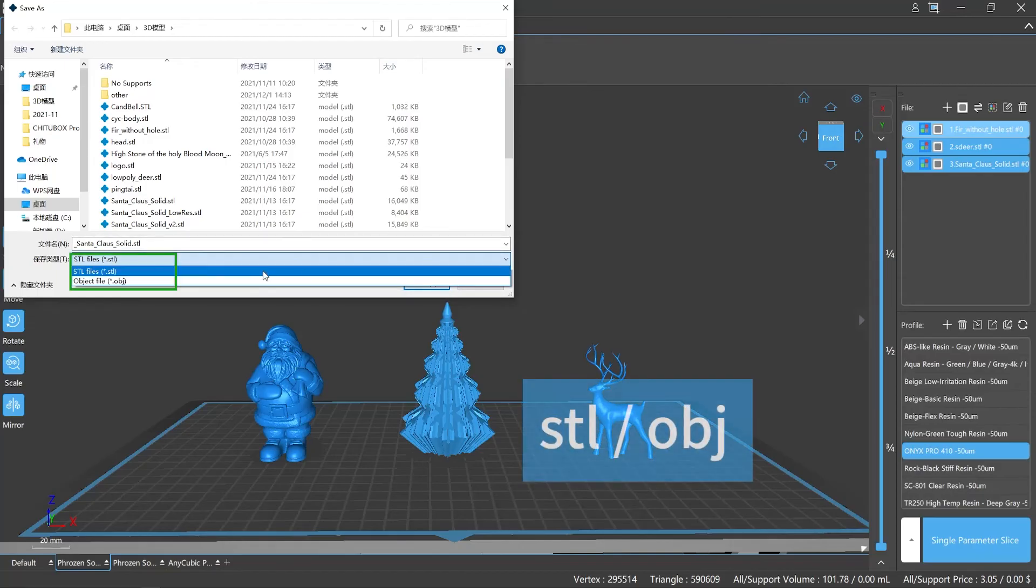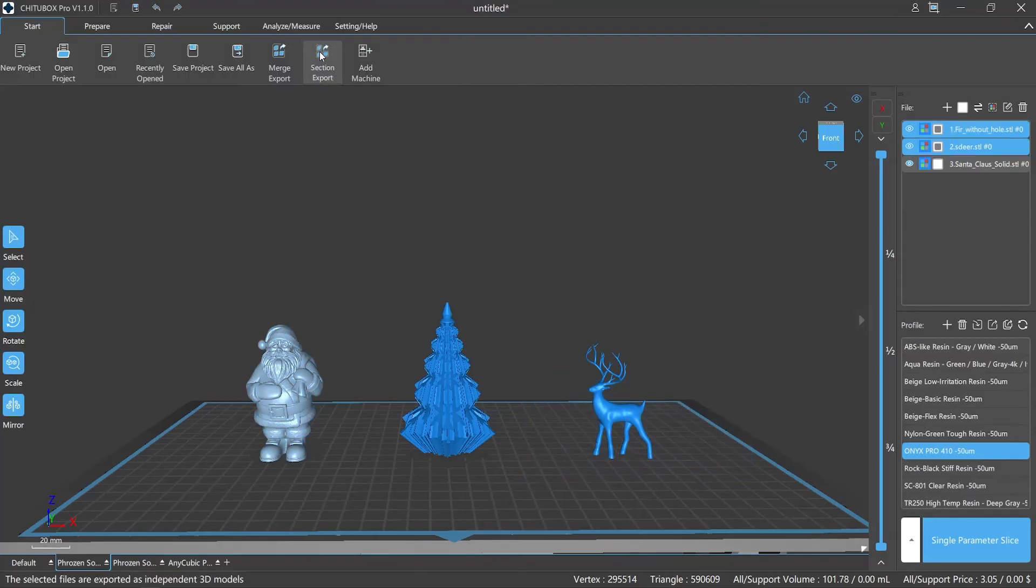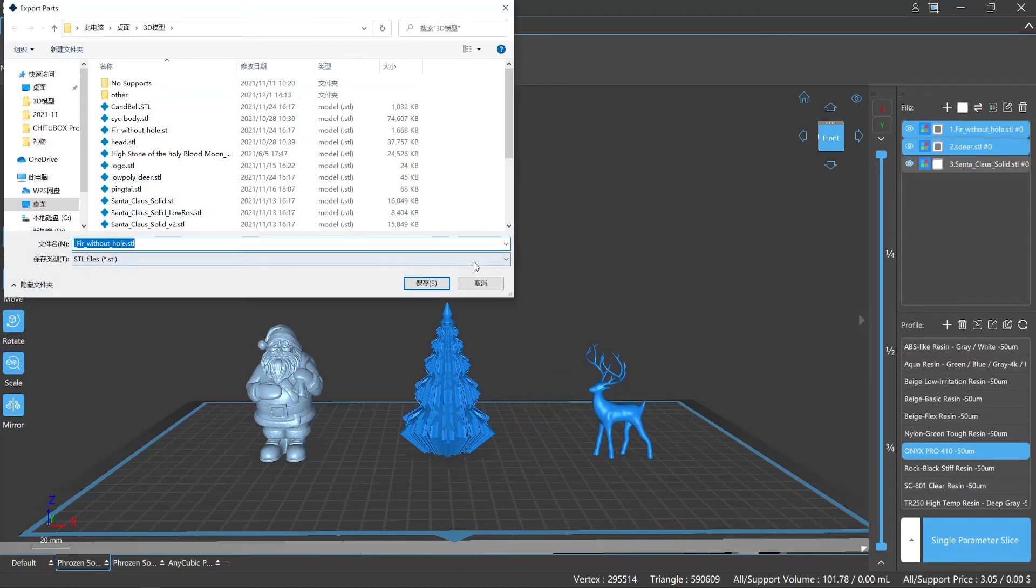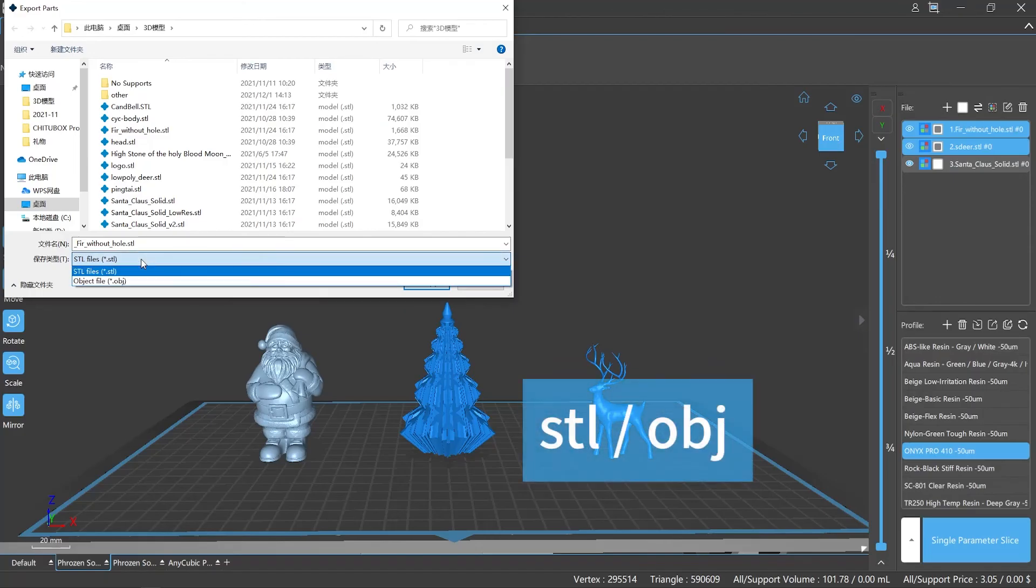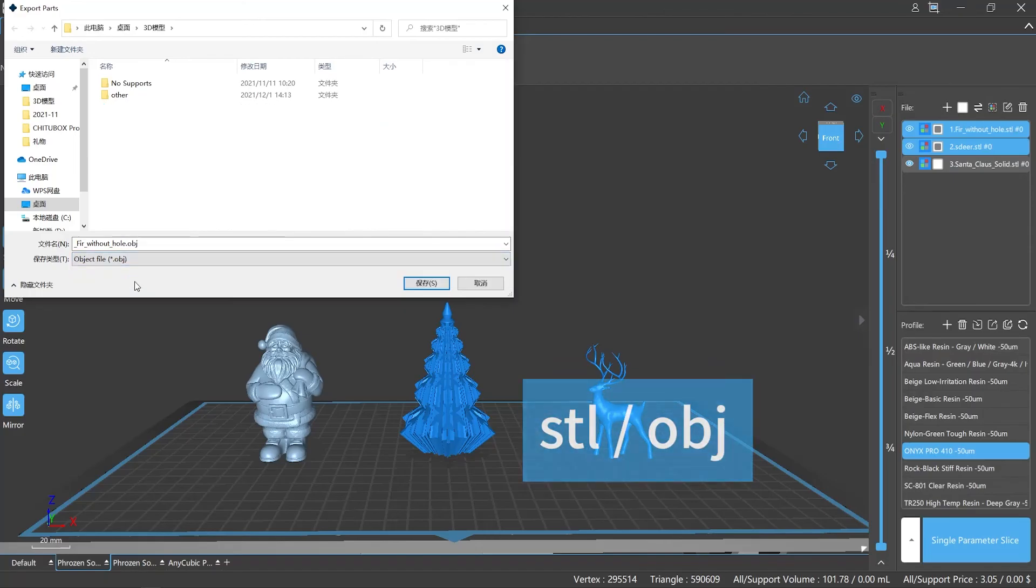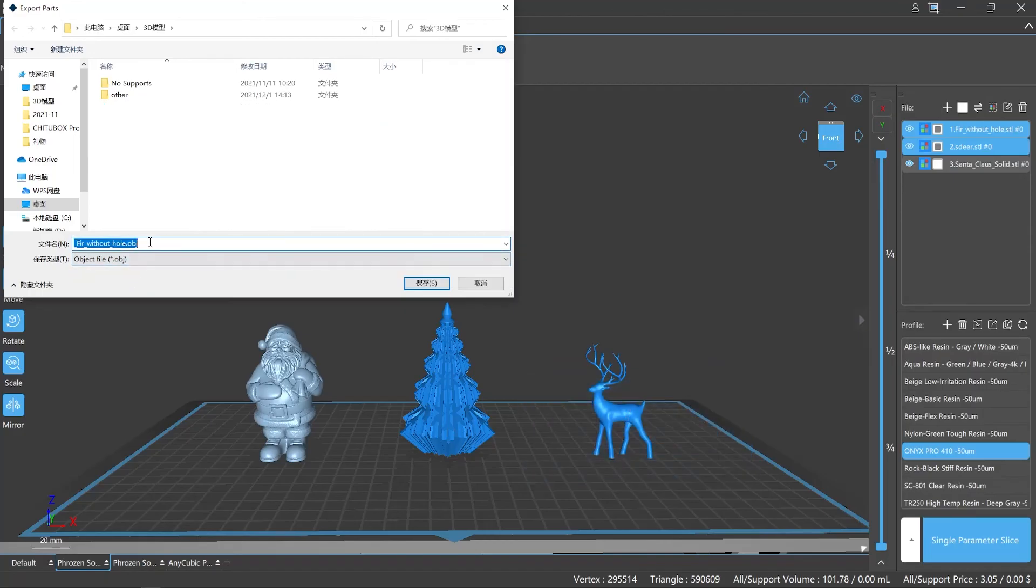Number five: by using this option, you can save your files individually at the same time. It works for STL format and OBJ format. In a way, it does help you to improve efficiency because you don't have to save your model files one by one.